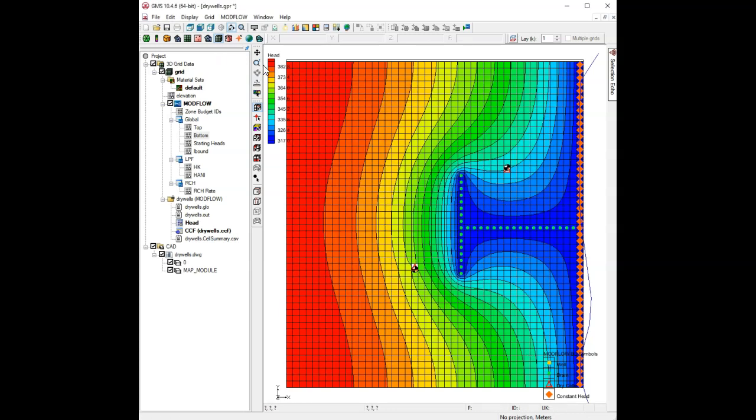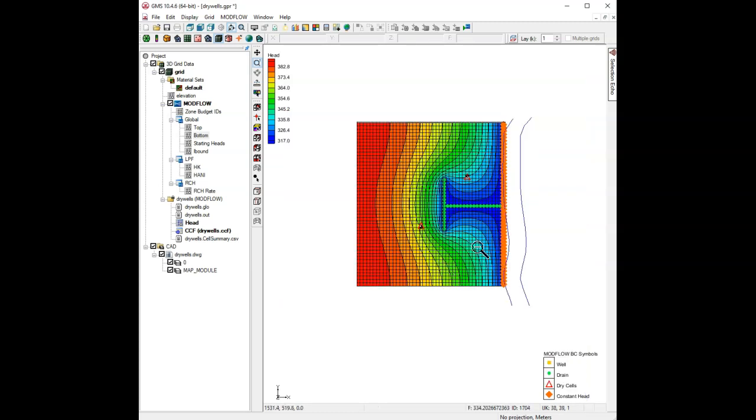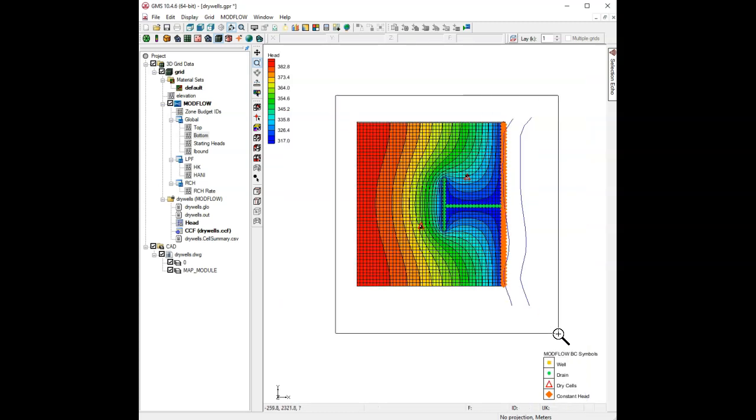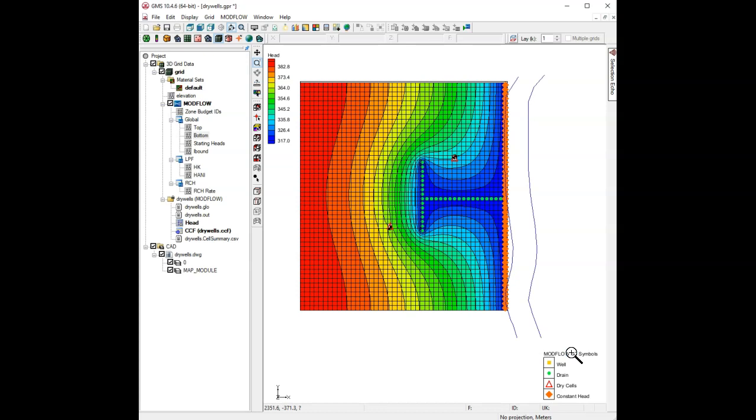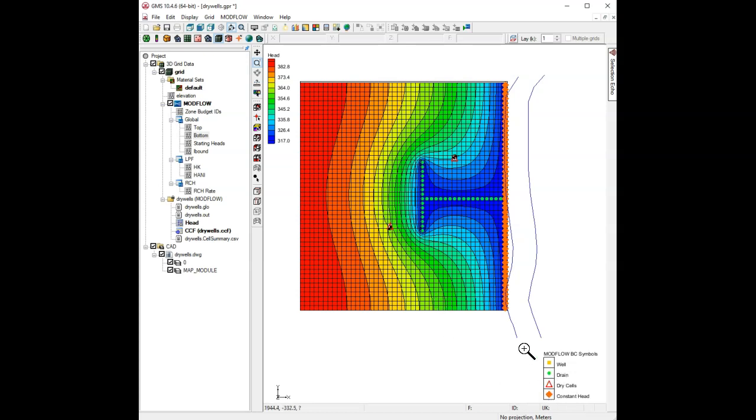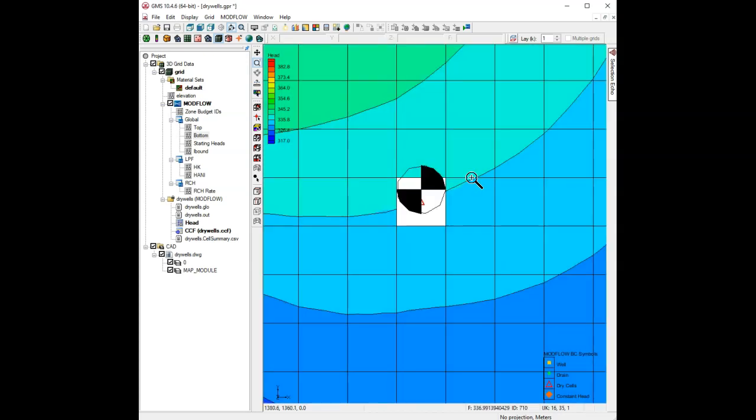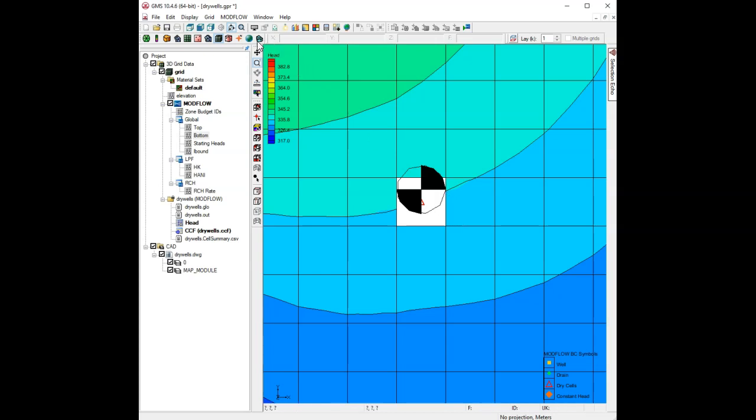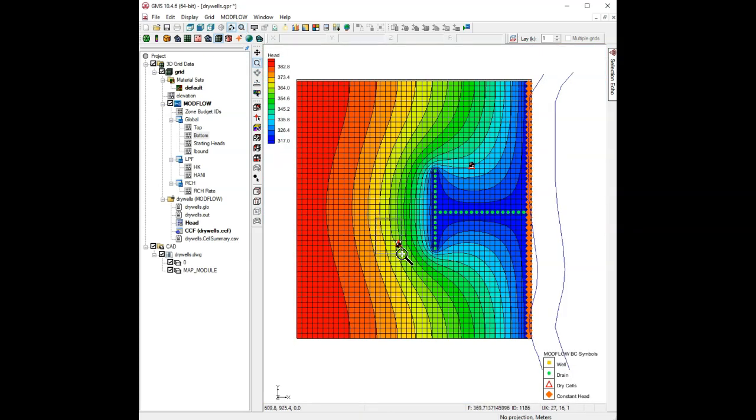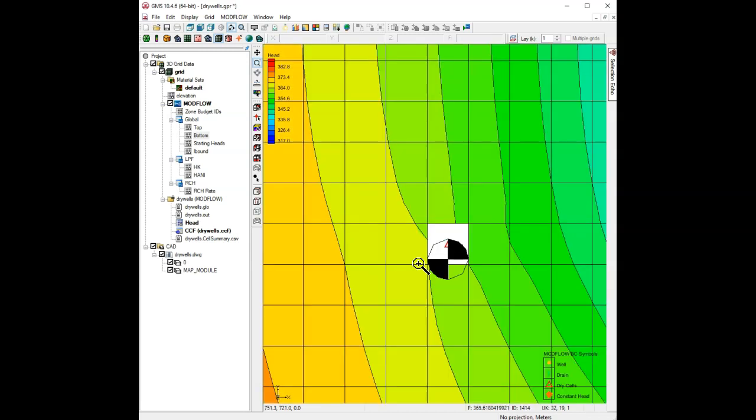Let me zoom out just a little bit so we can see what's going on here. If you look down at the symbols here, you'll see we have this red rectangle saying we have dry cells. And what's happened is if you zoom in around these wells, the cells containing the wells have gone dry.